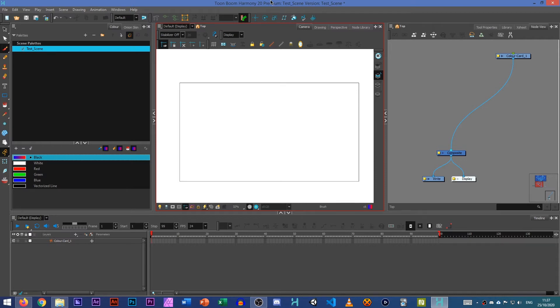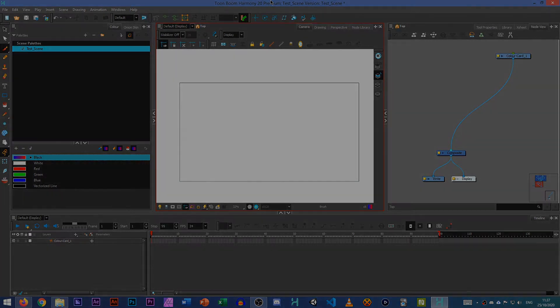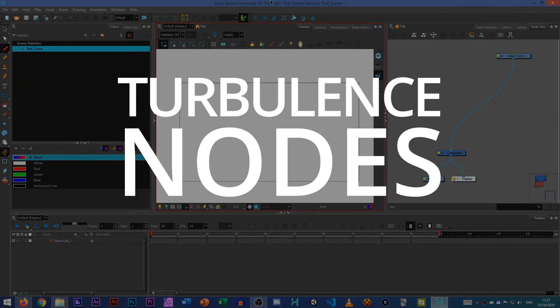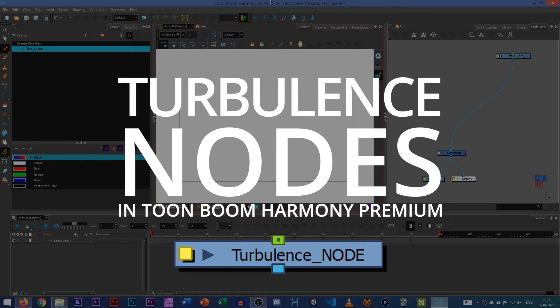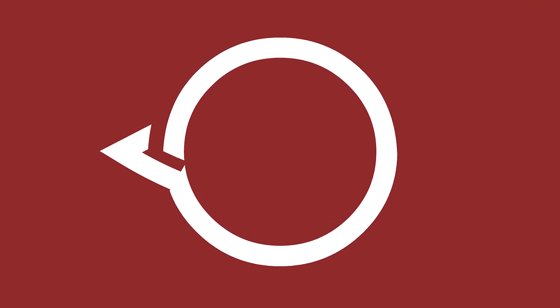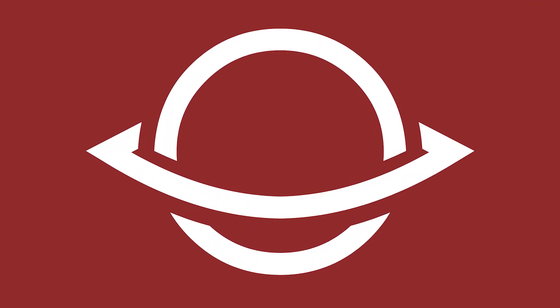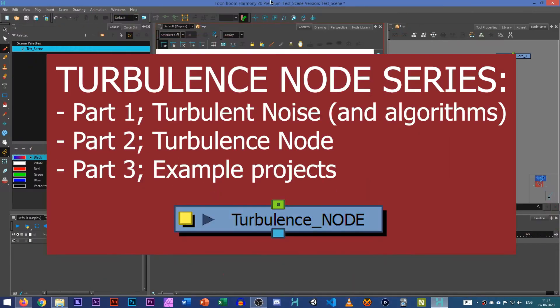Hello YouTube, this is a video on the Turbulent Noise node and the Turbulence node. That's so difficult to say, so let's just get right into this.